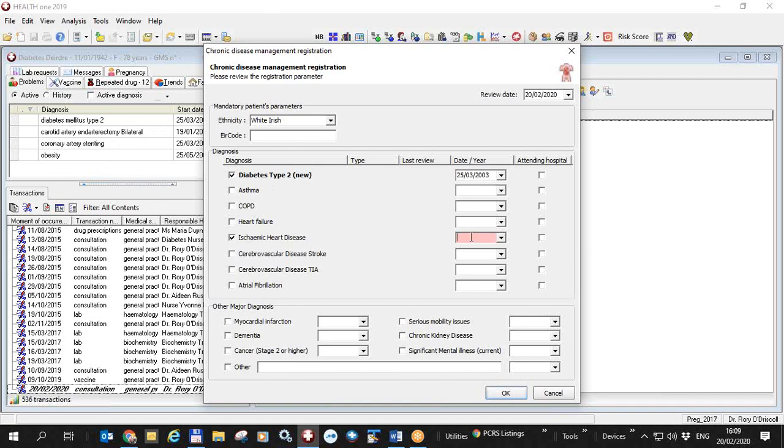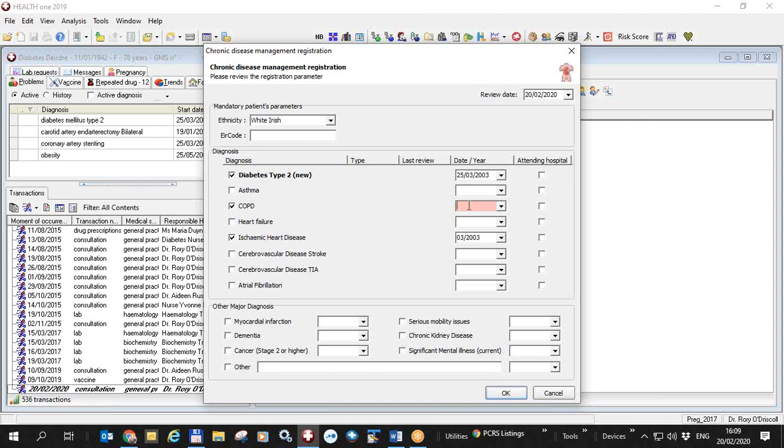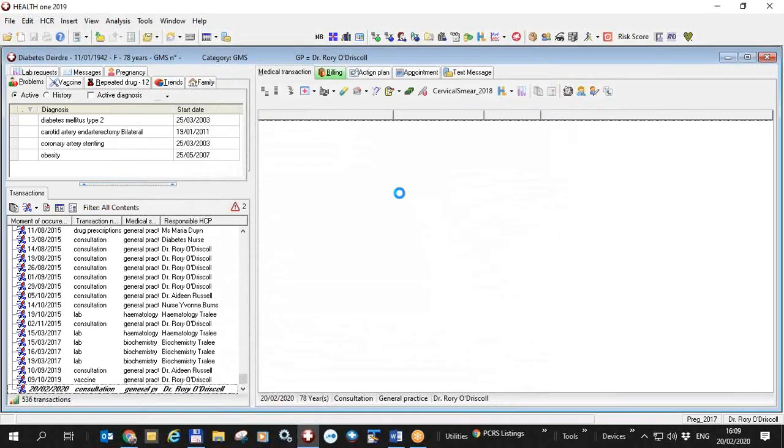I will therefore push this in and I would put a date. I can put a full date or I can put a month and a year or I can put just a year. Let's just say that I want to give this patient a new diagnosis here and now of chronic obstructive pulmonary disease so I just tick it in here and put in say 1999 as the year it was diagnosed. I can now click ok and all of these conditions will be registered locally within HealthONE for CDM.